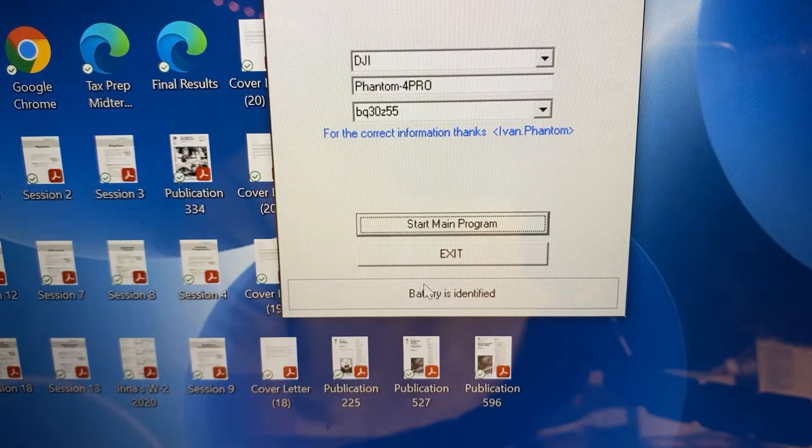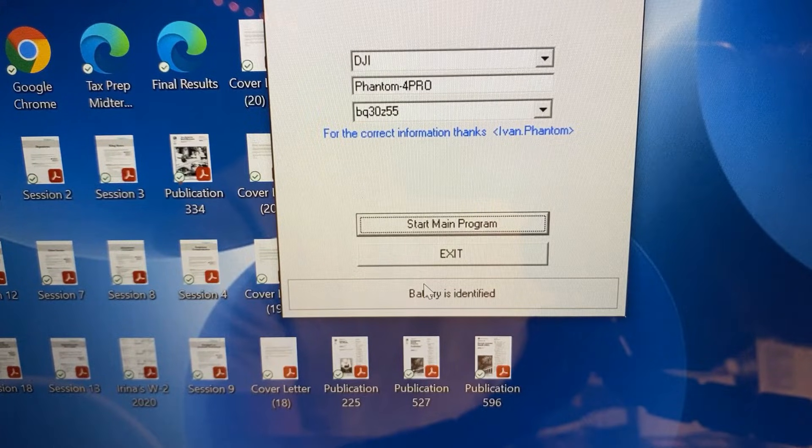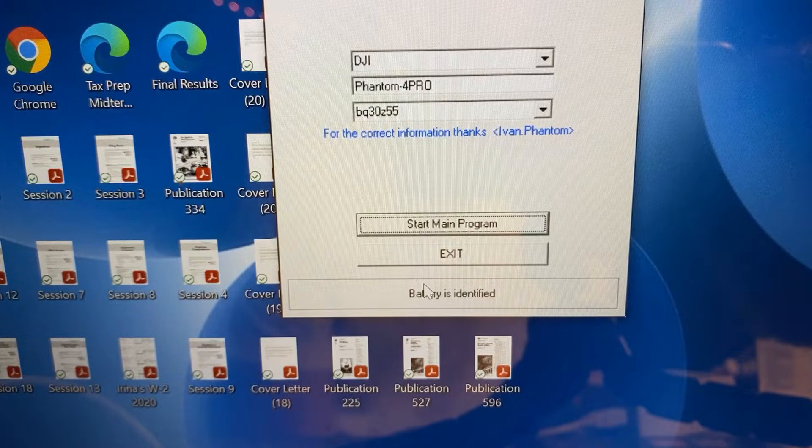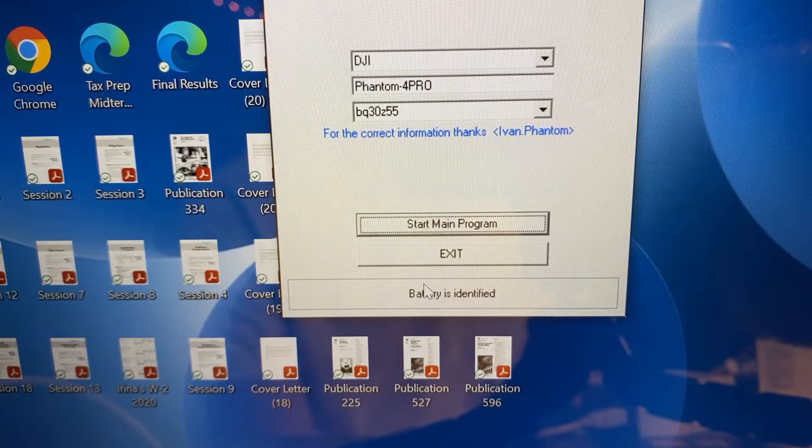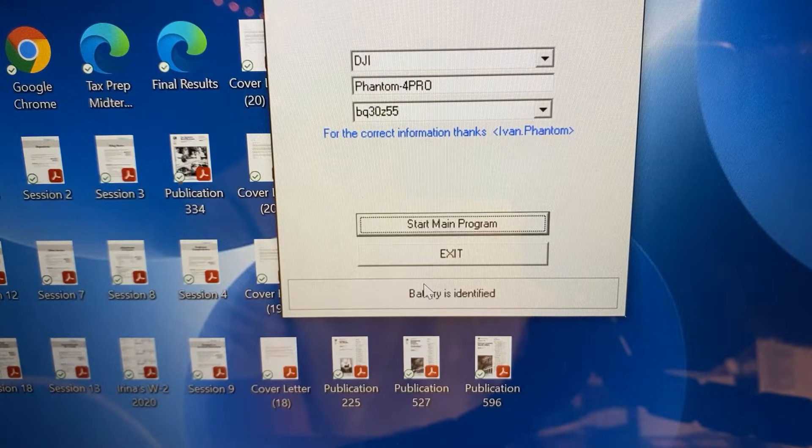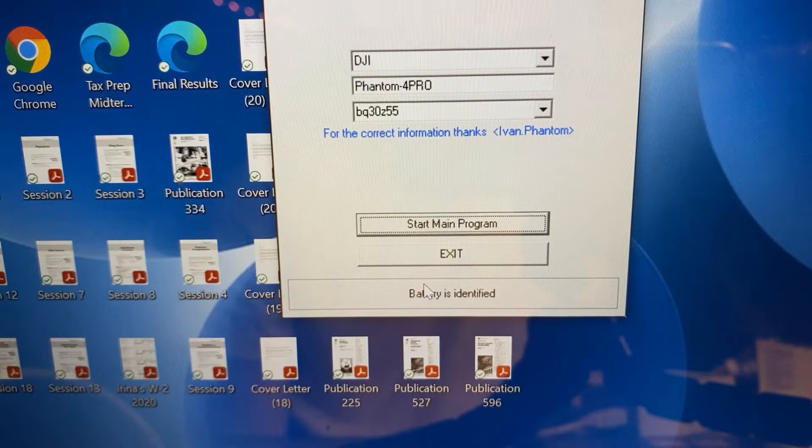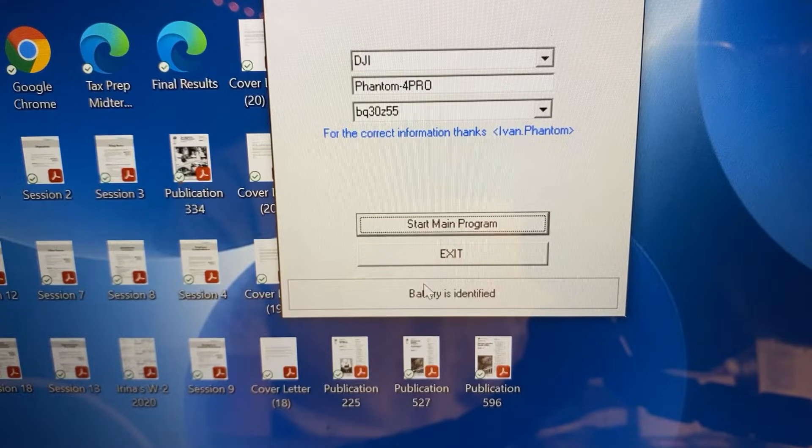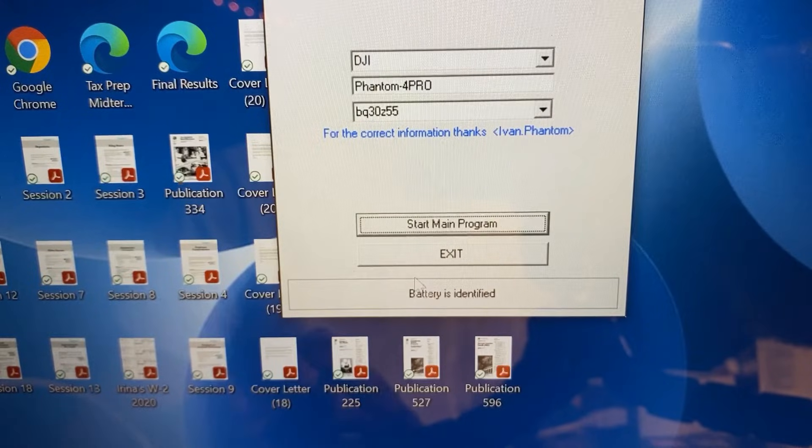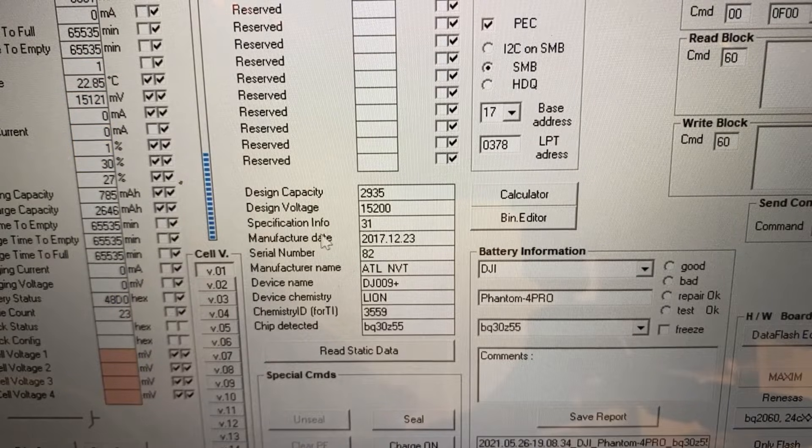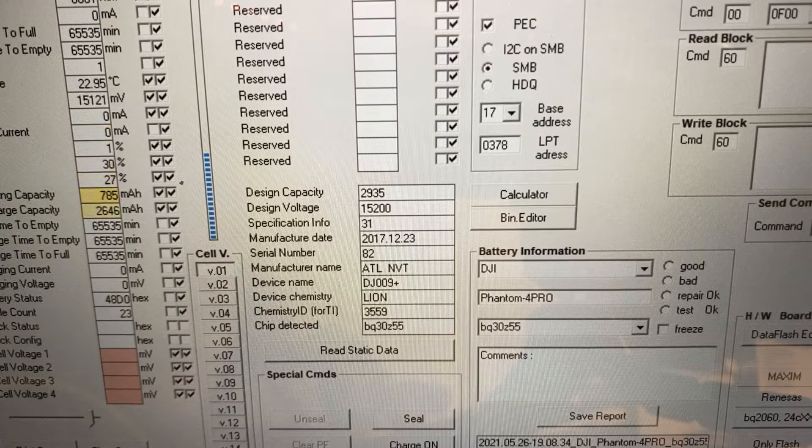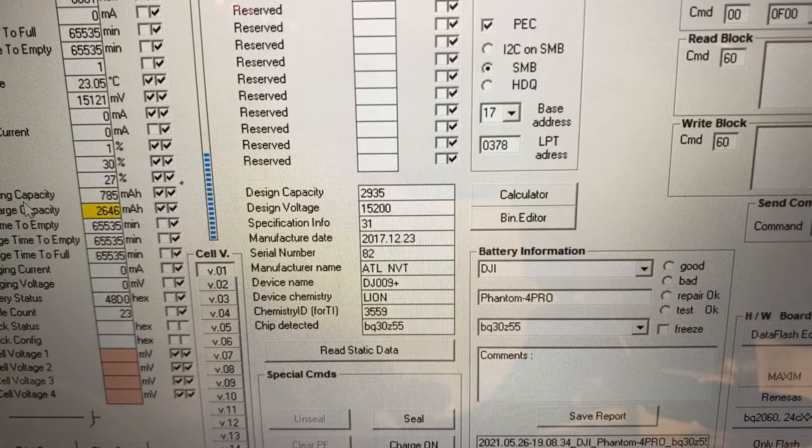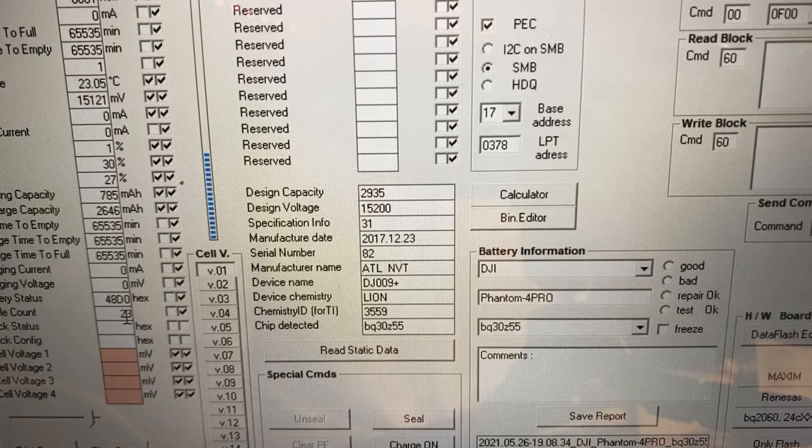So the program that I'm running is UBRT 2300 version 5.7.29. You do have to purchase a subscription pretty much for the program in order to operate it. So as you can see I've hooked up the battery to the Texas Instruments EV 2300 and I've connected that to the laptop with the USB. And as you can see now the program has recognized the battery as a DJI battery for Phantom 4 Pro and then this is the model of the chip that is connected to it. So now if I start the main program you can see that the program is running and looking up the information on the battery.